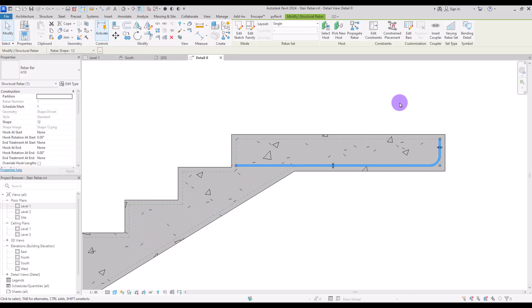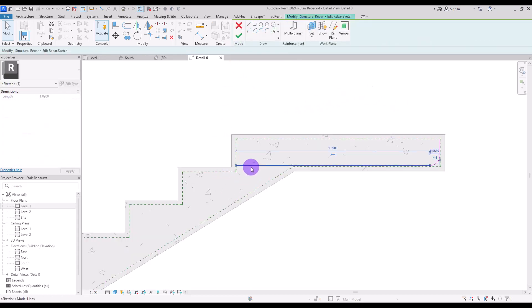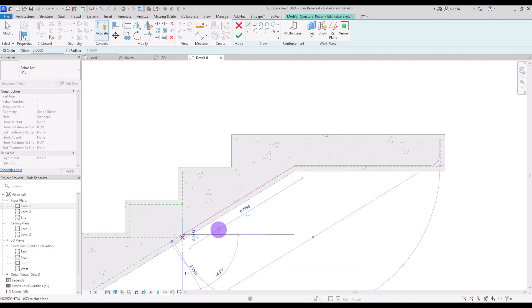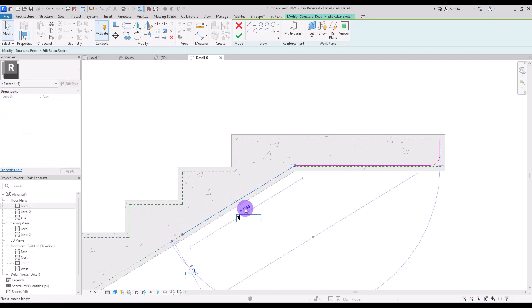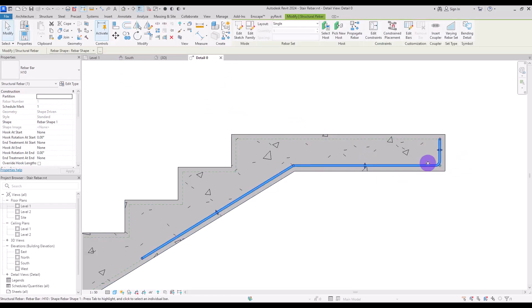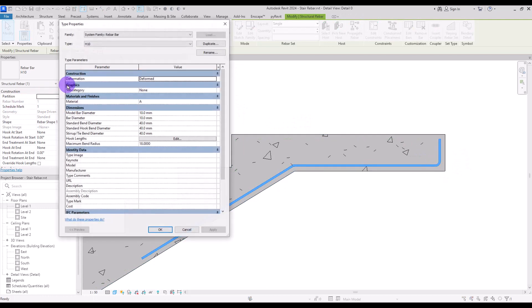The shape of the stair bar is not exactly what I need, so I'm going to click on Edit Sketch and move it to here, then add another line to here. I'm going to change this to one meter, then move it up and delete this part and trim them together. If you don't want the bend size shown here, you can go to Edit Type and change the standard bend diameter.